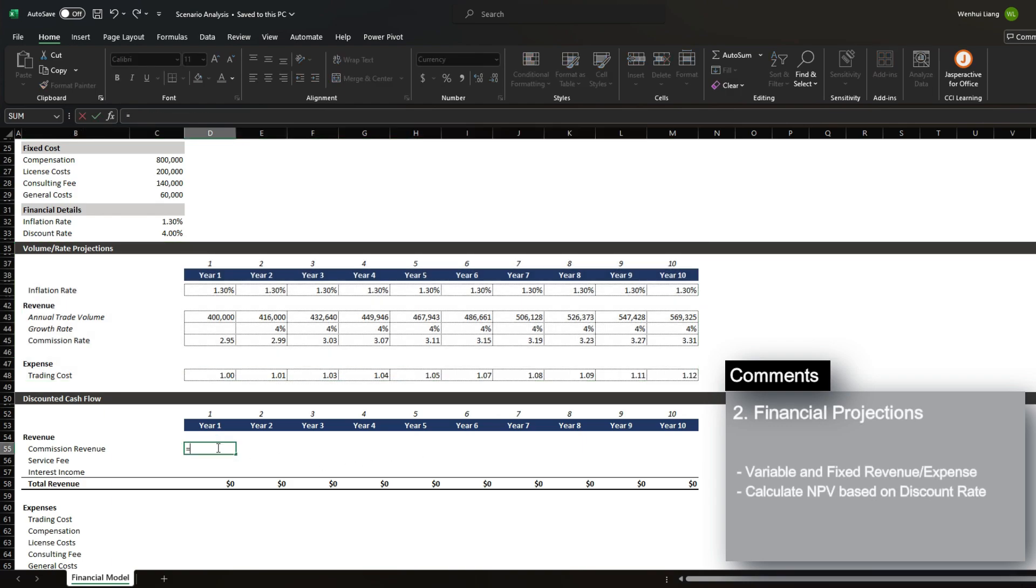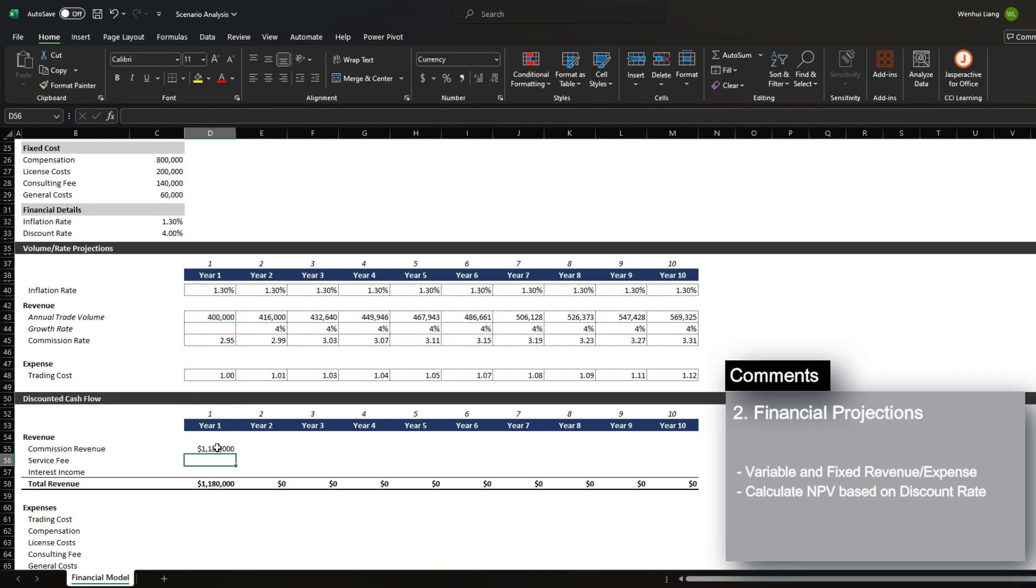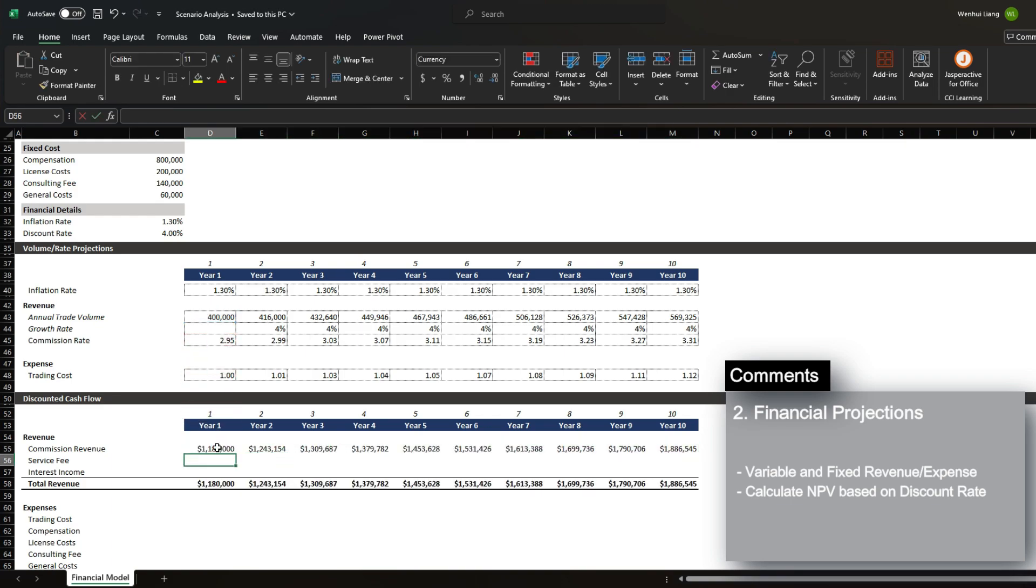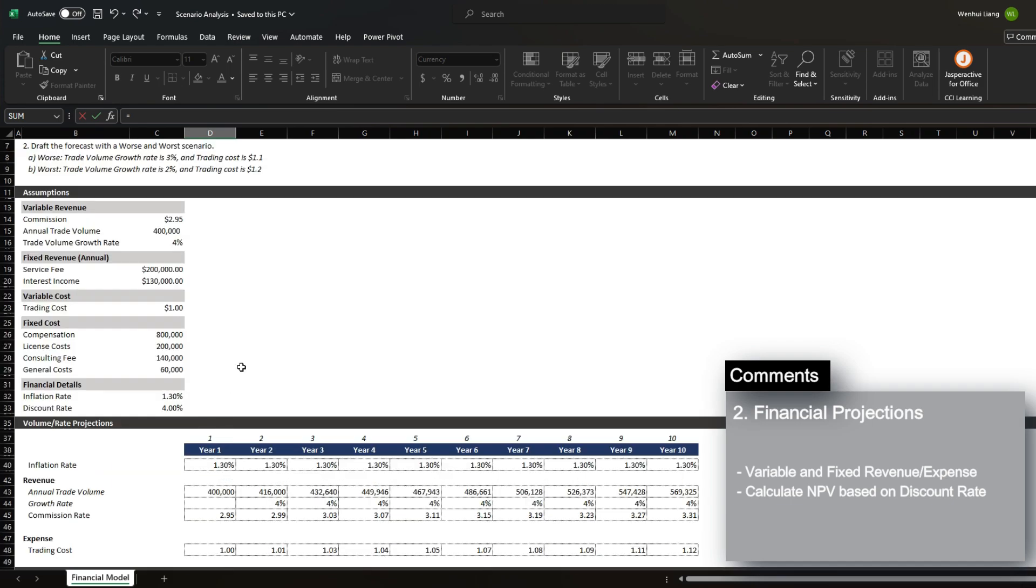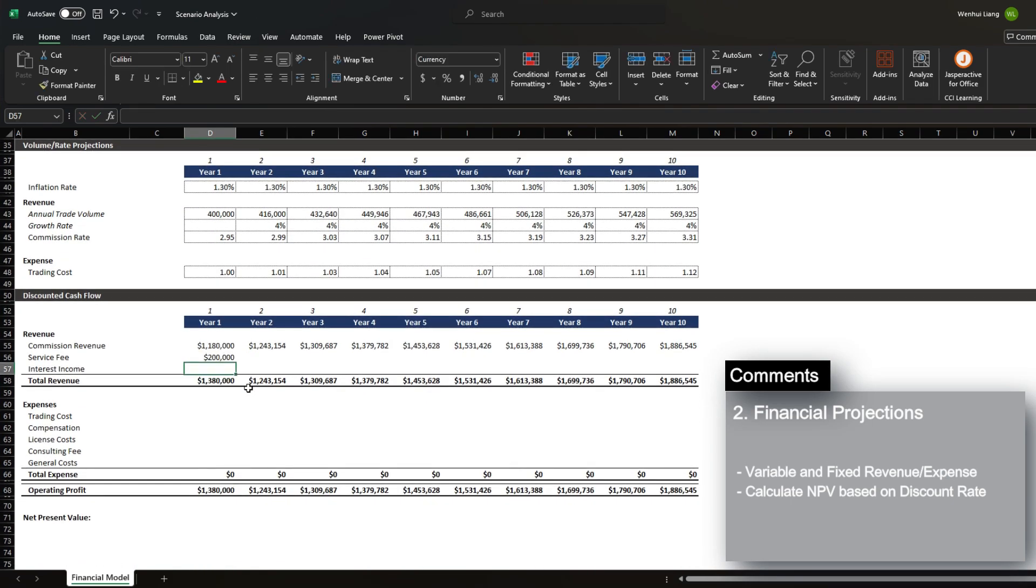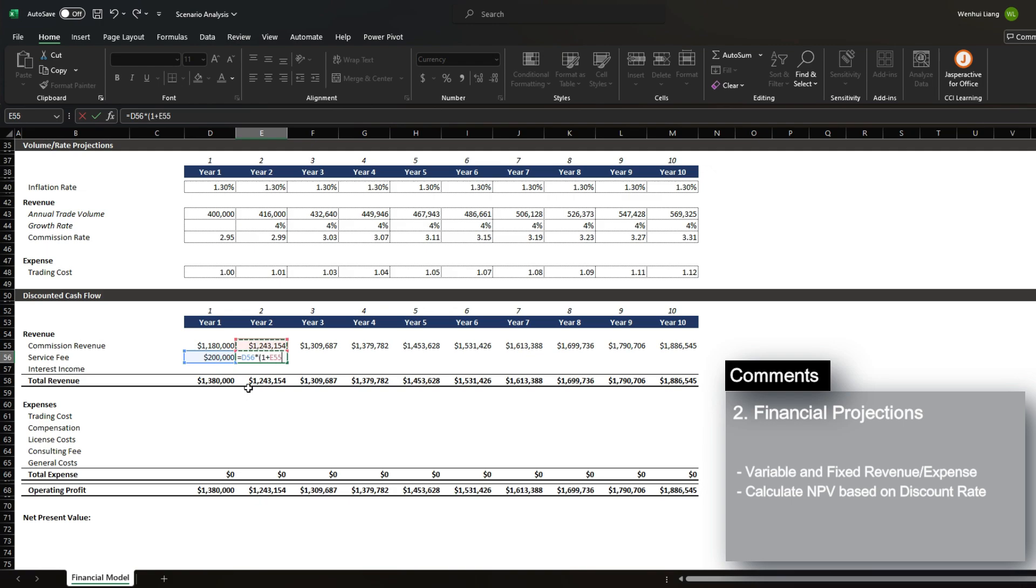So let's first bring in the commission revenue, which is annual trade volume times the commission rate. Service fee, which is a fixed fee of $200,000 times the inflation rate.